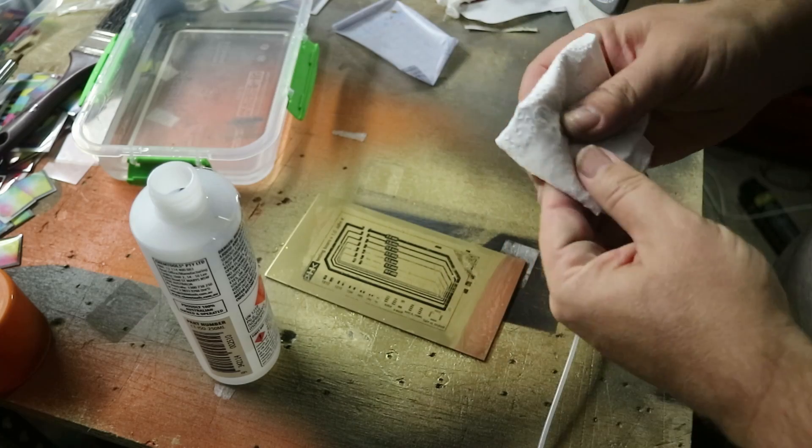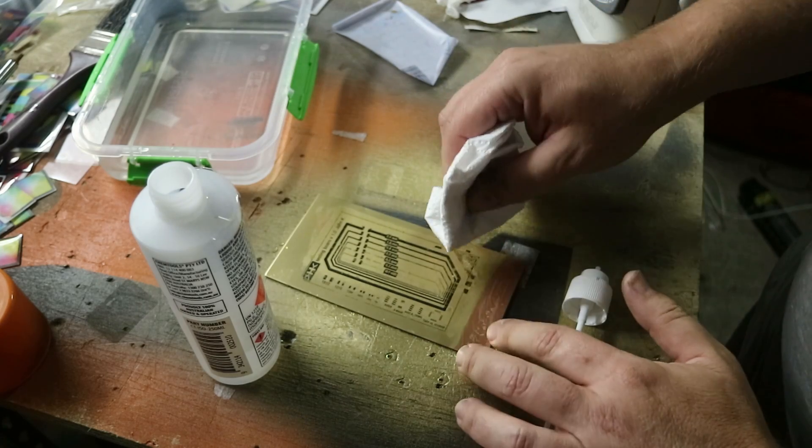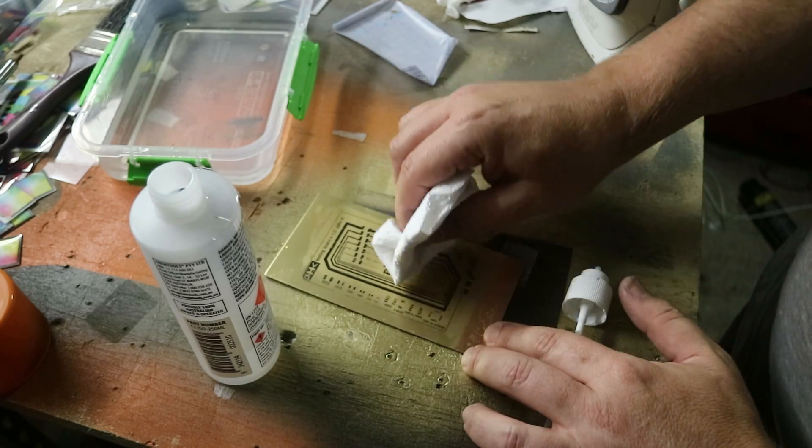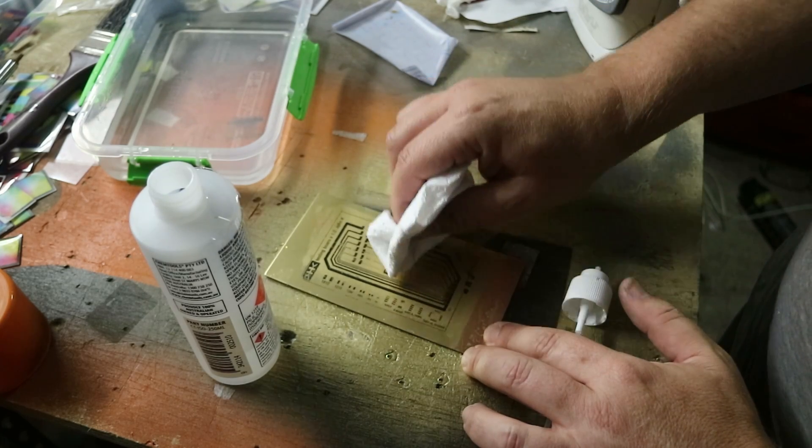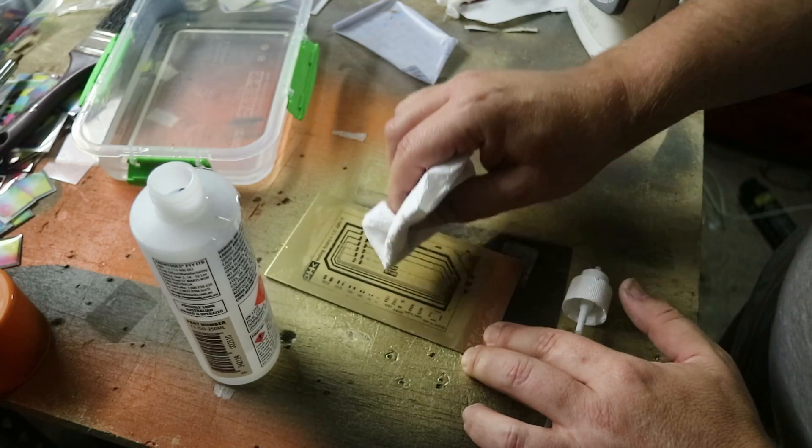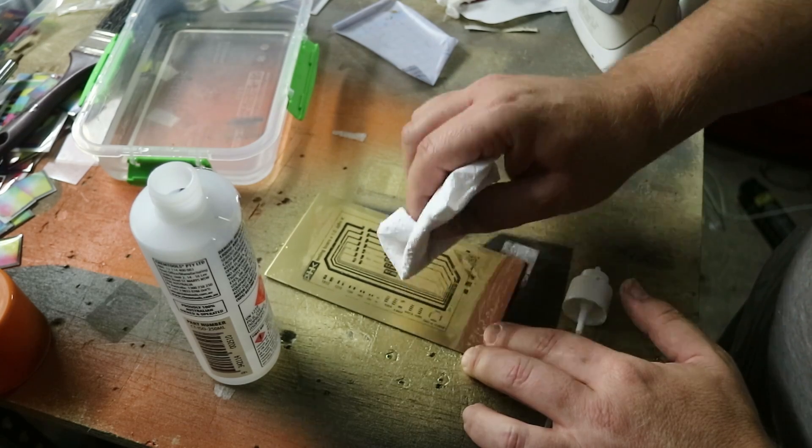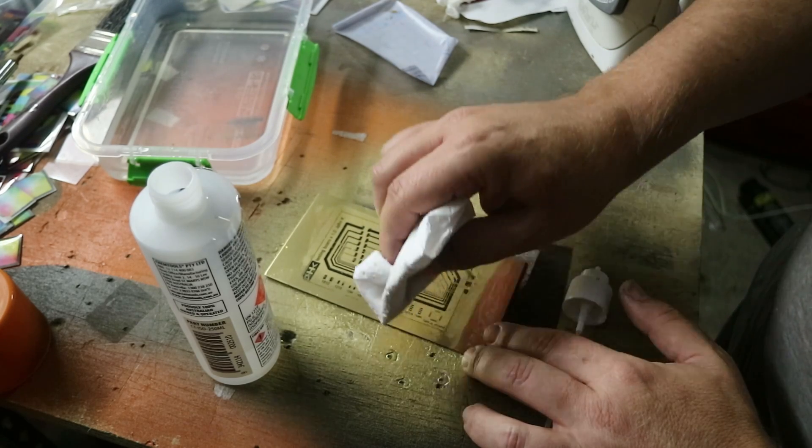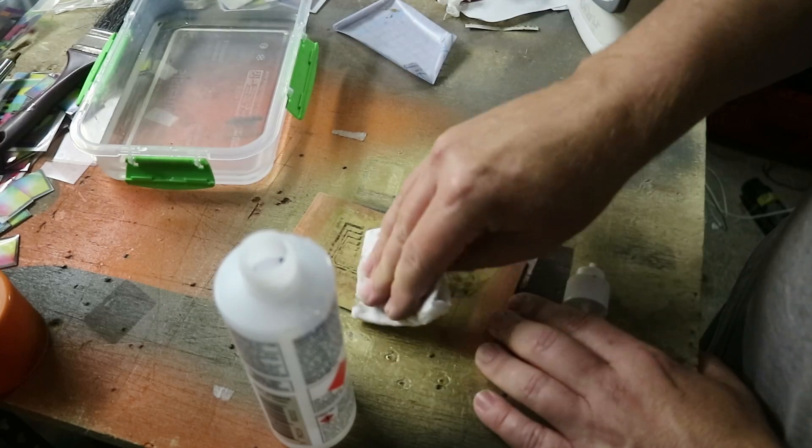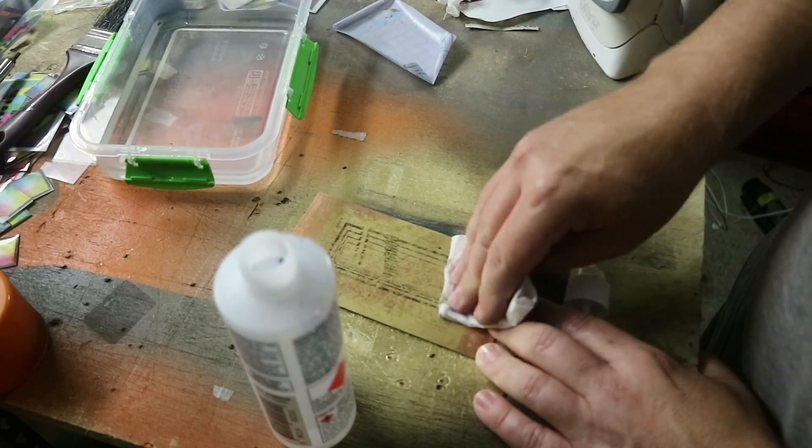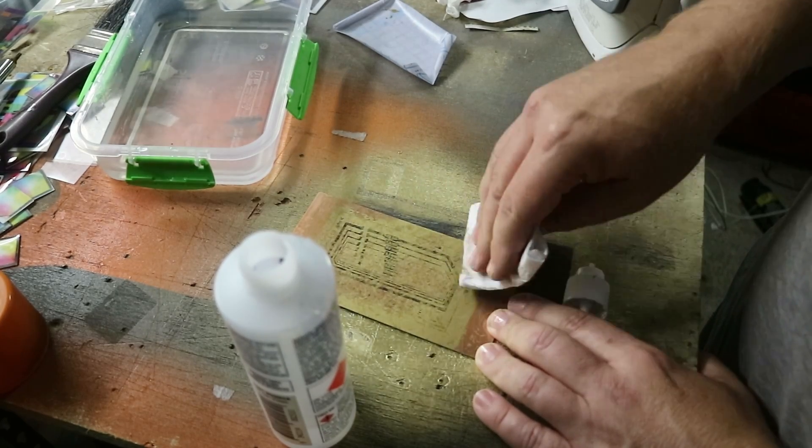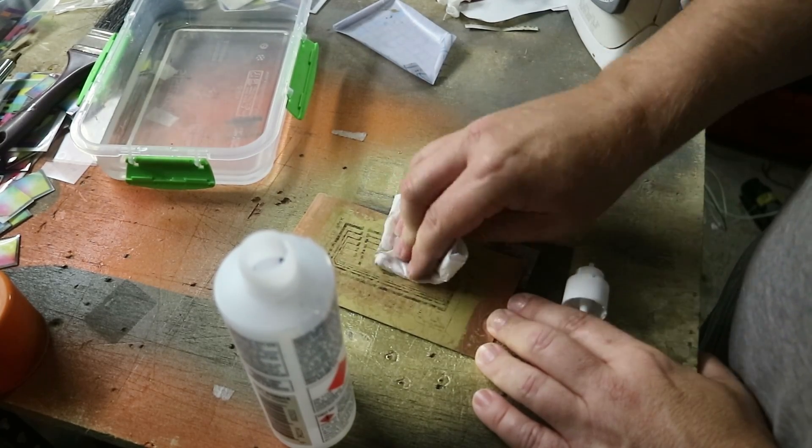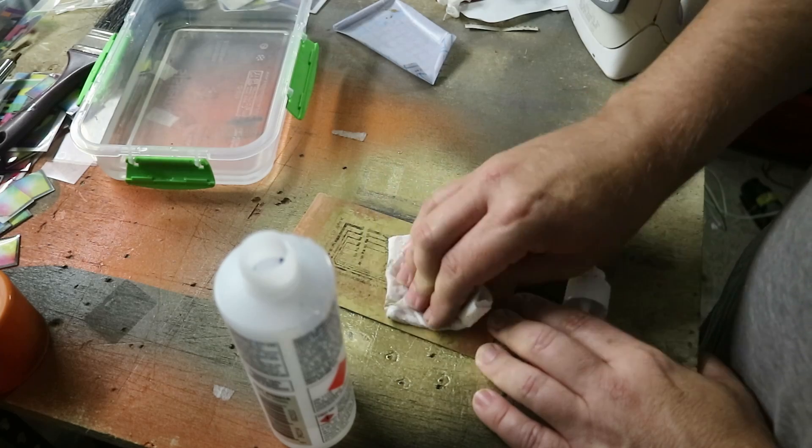And some of these tracks go down to 0.1 millimeters and you've got to try and avoid the alcohol getting in contact with the board through the toner. Otherwise it just removes the toner and the paint. And unfortunately that's what happened here. I just, no matter what I could do, it was just removing the toner and the paint at the same time.